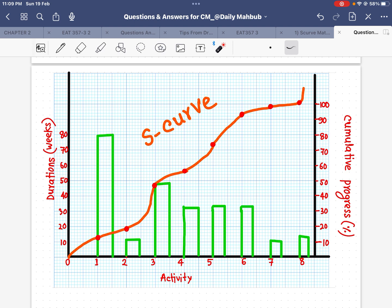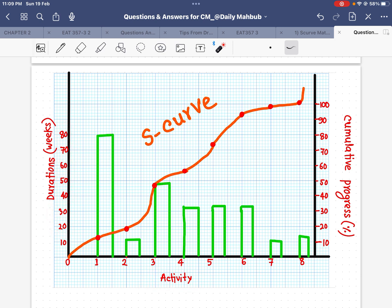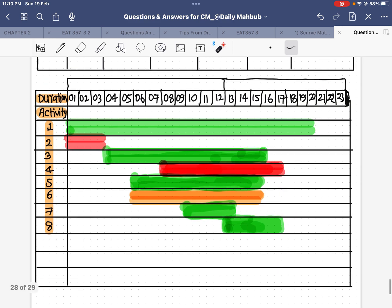For the S-curve, the first thing to do is set up the axes. The horizontal axis is duration in weeks — the total is 80 weeks, so I write 10, 20, 30, 40, 50, 60, 70, and 80. The vertical axis has the activities — we have eight activities total — and we also track the cumulative progress. I take values from the table and draw this diagram. For the first activity it took 80 weeks.